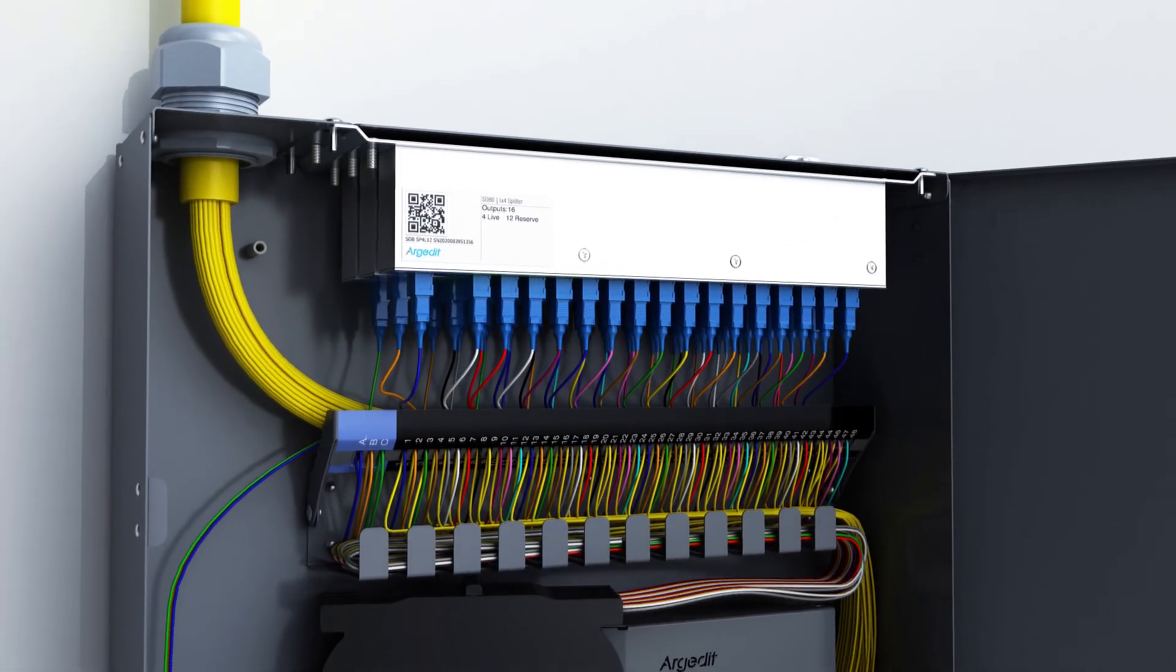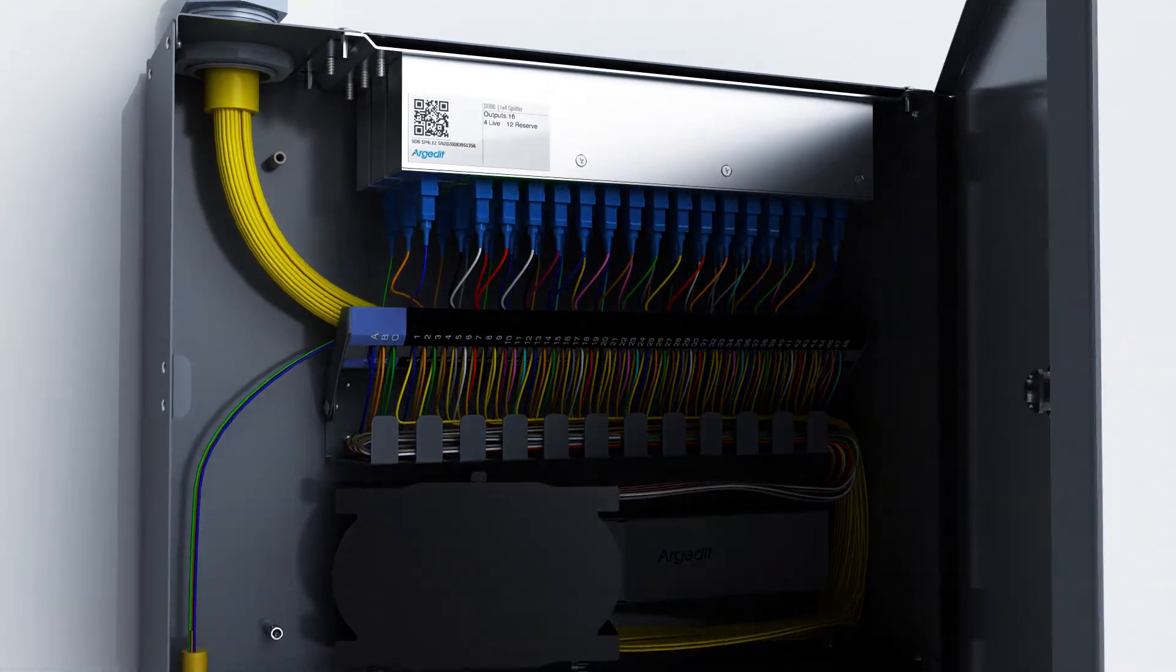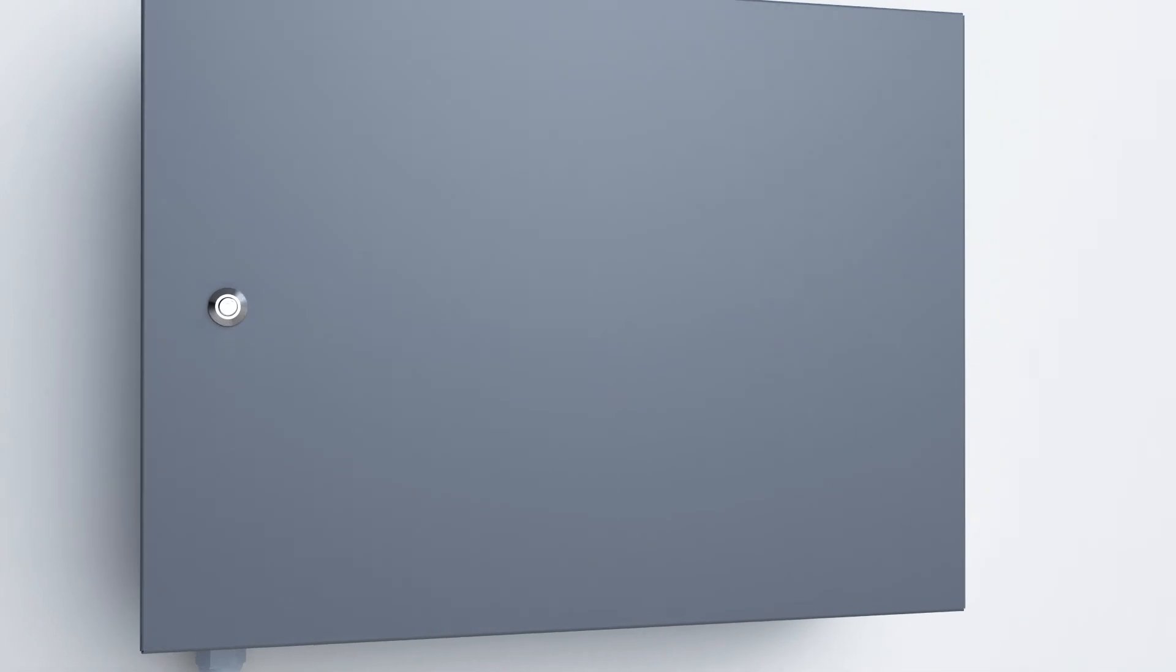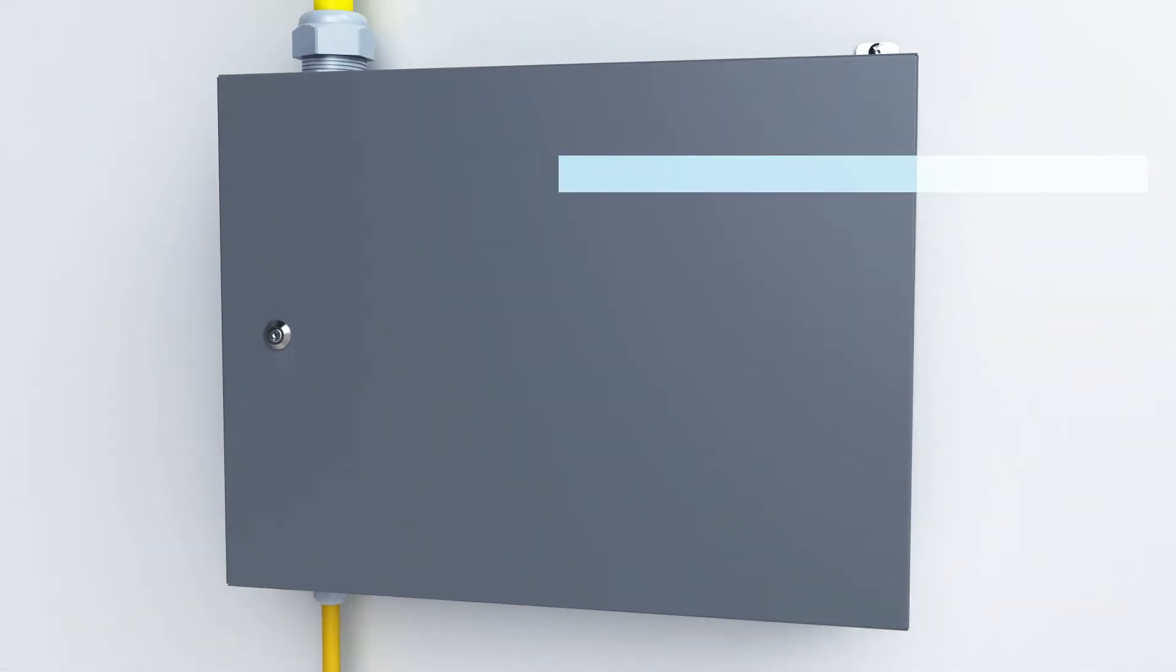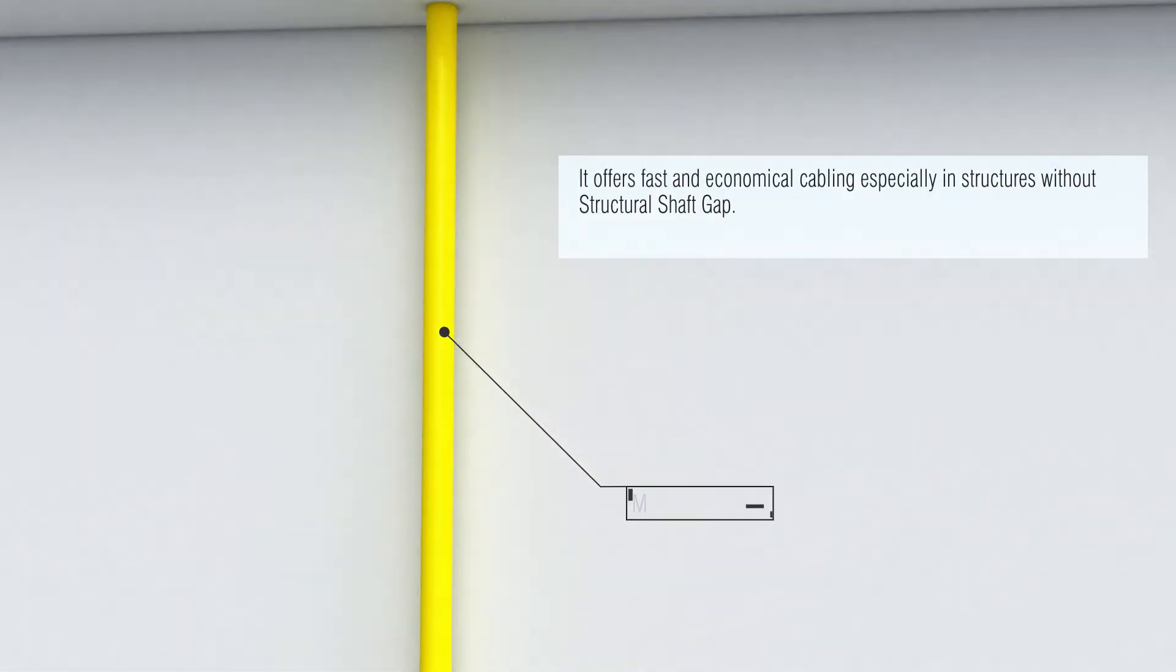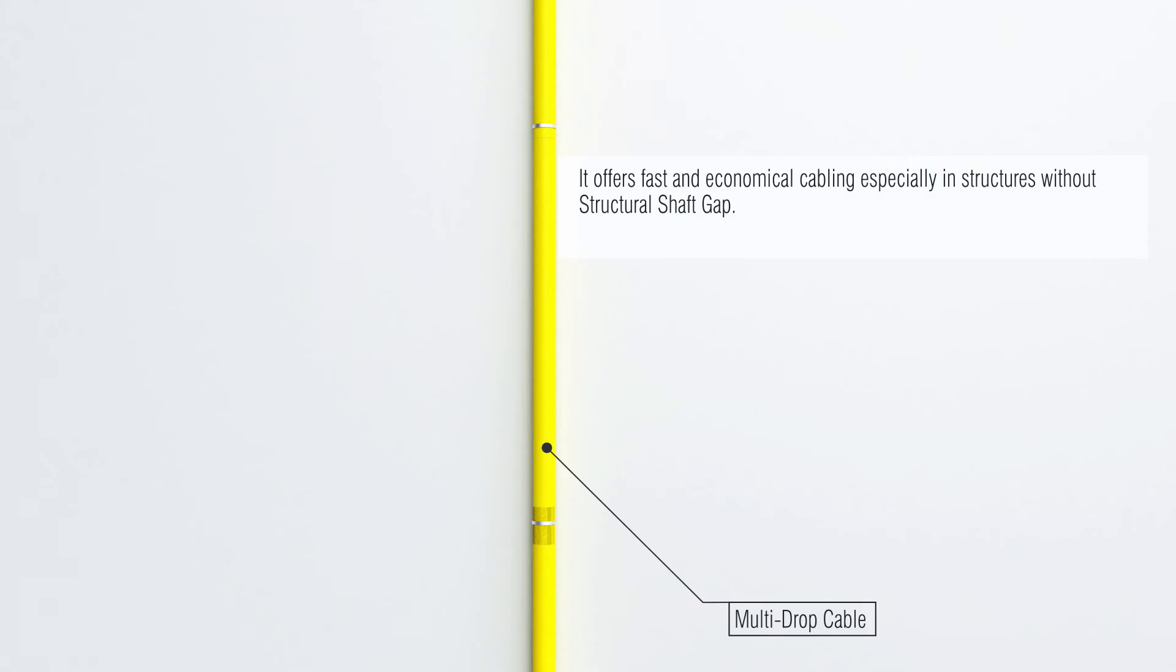Fiber is installed from the building shaft to each floor with multi-drop cable from SDB. It offers fast and economical cabling, especially in structures without structural shaft gap.